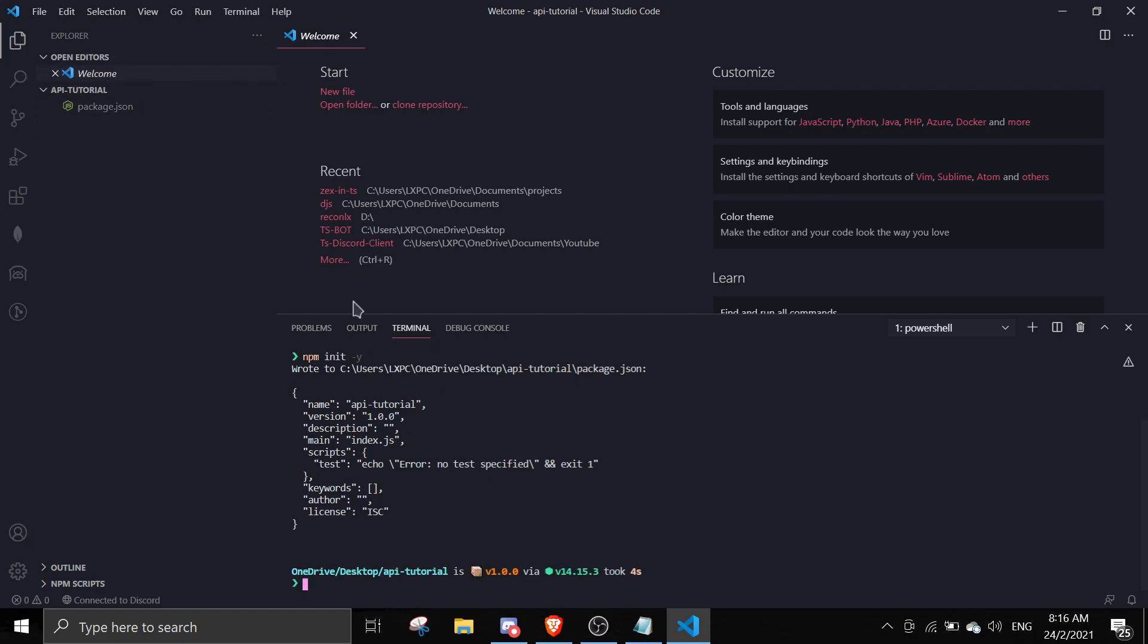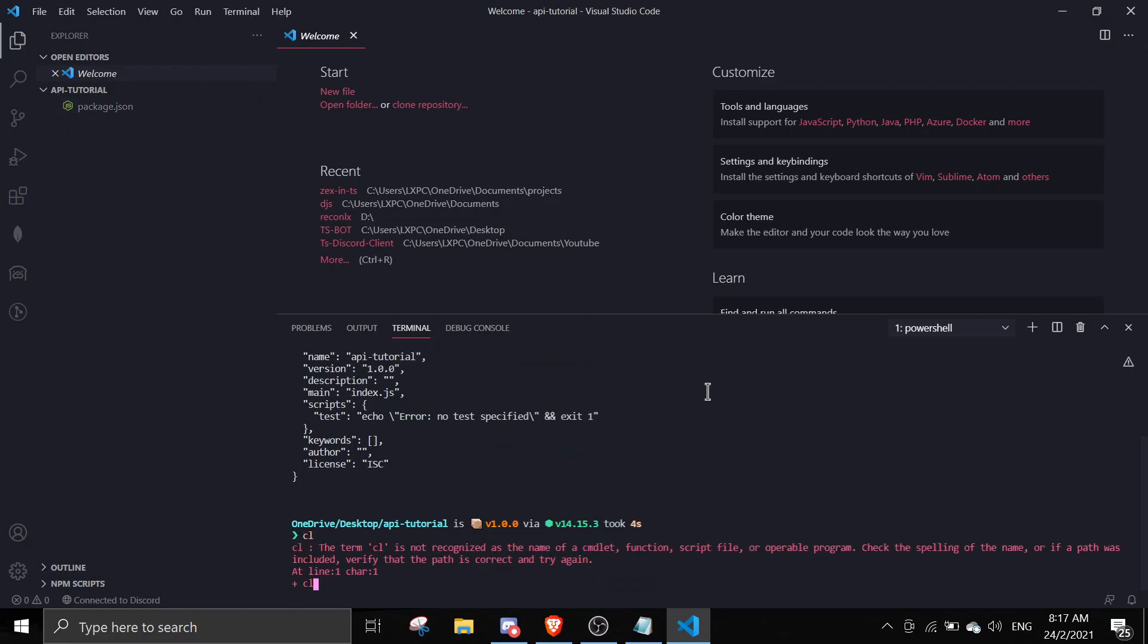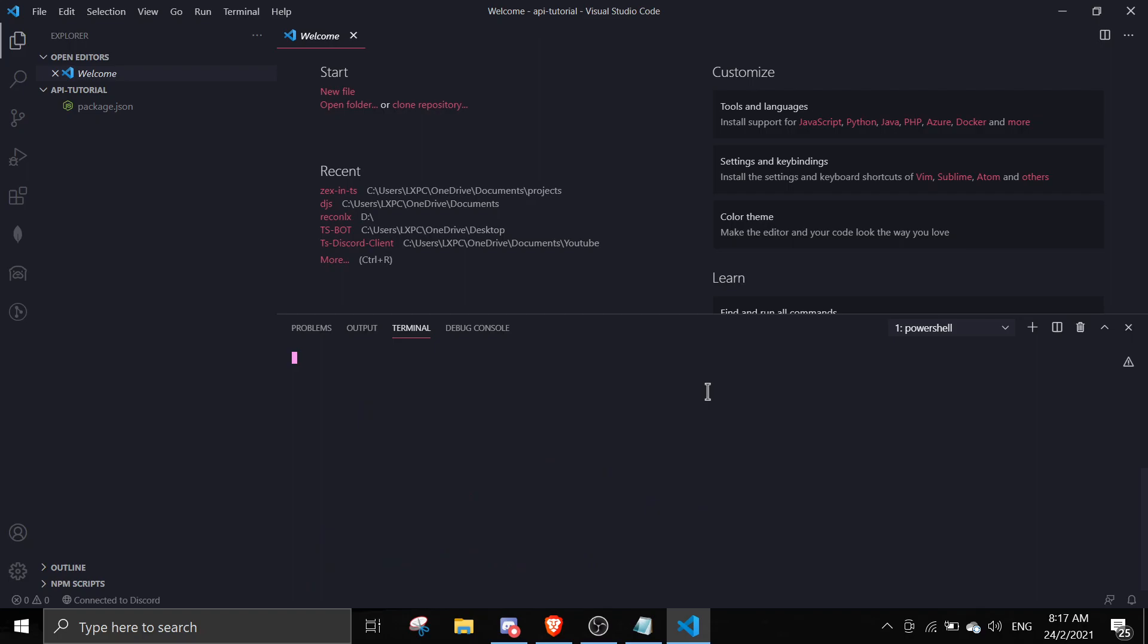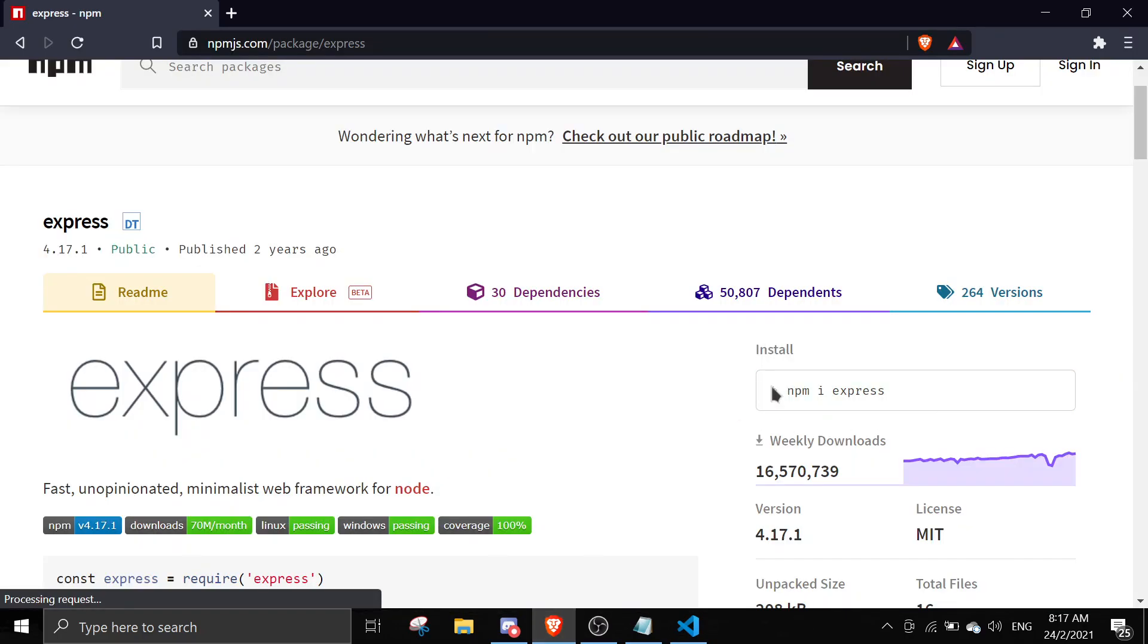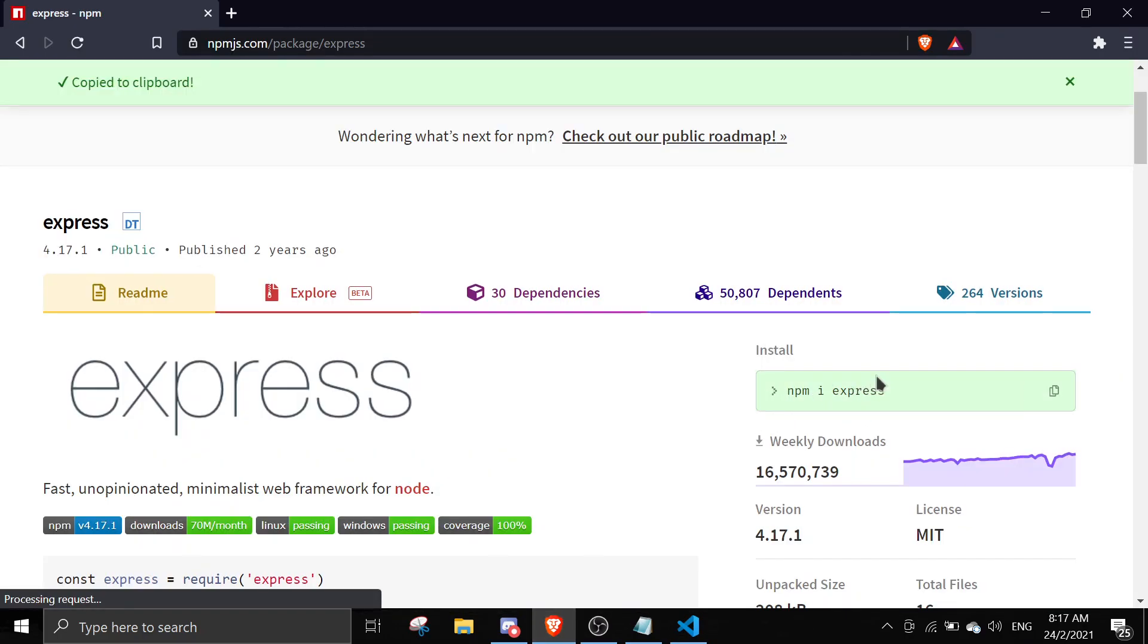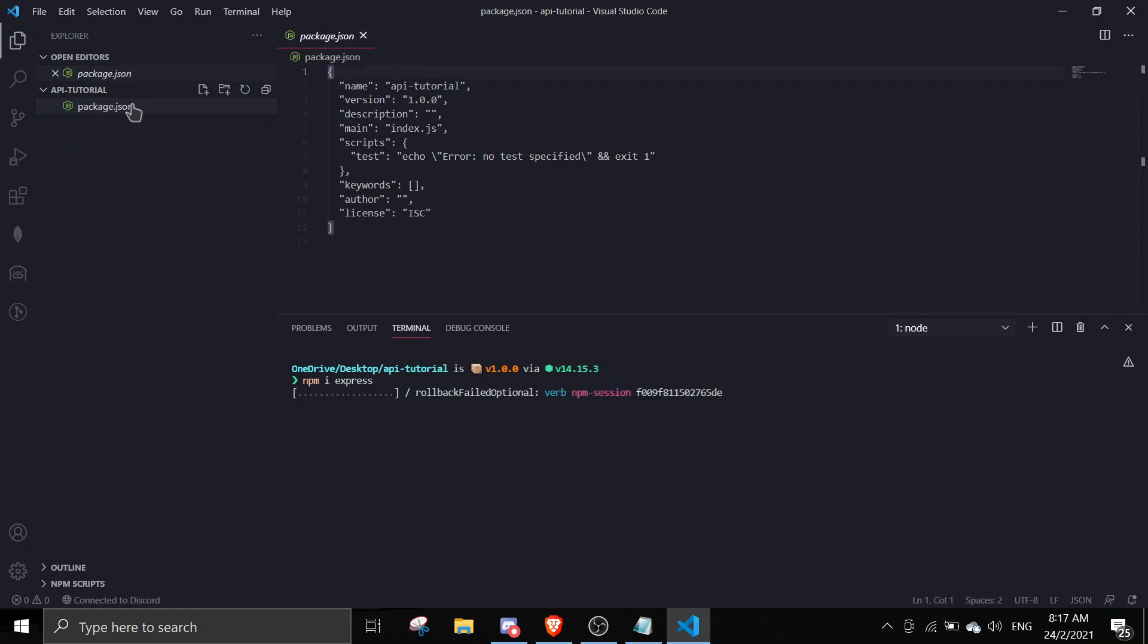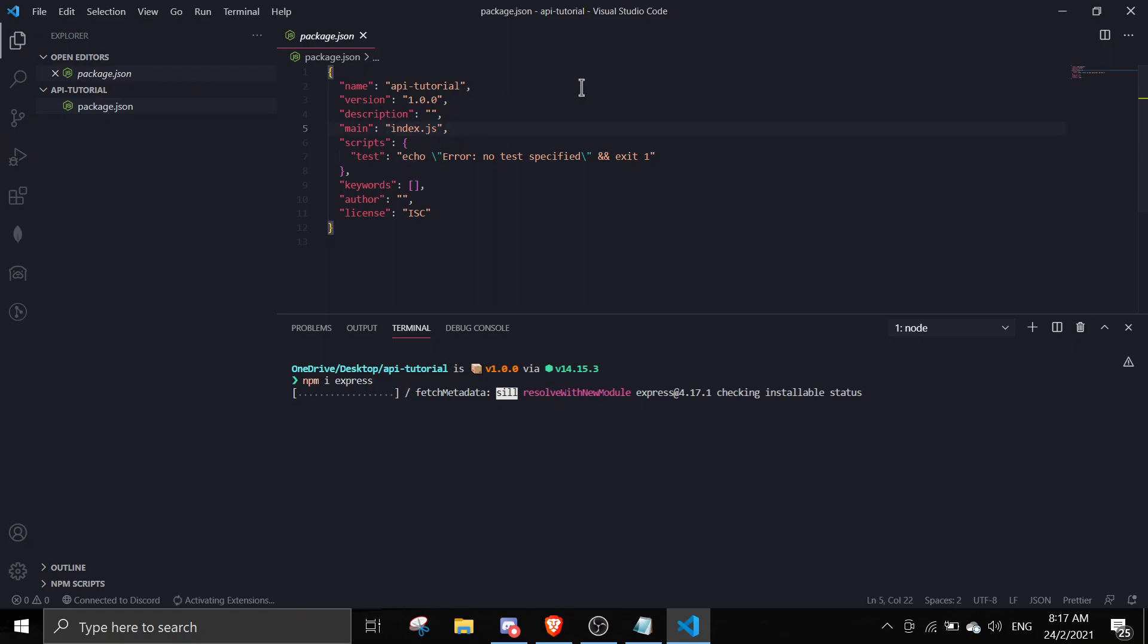For dependencies we can use Express, so we're just gonna use npm i express. If you go to package.json, the main file is index.js, so I'm not gonna mess around with this - I'm just gonna create an index.js file.